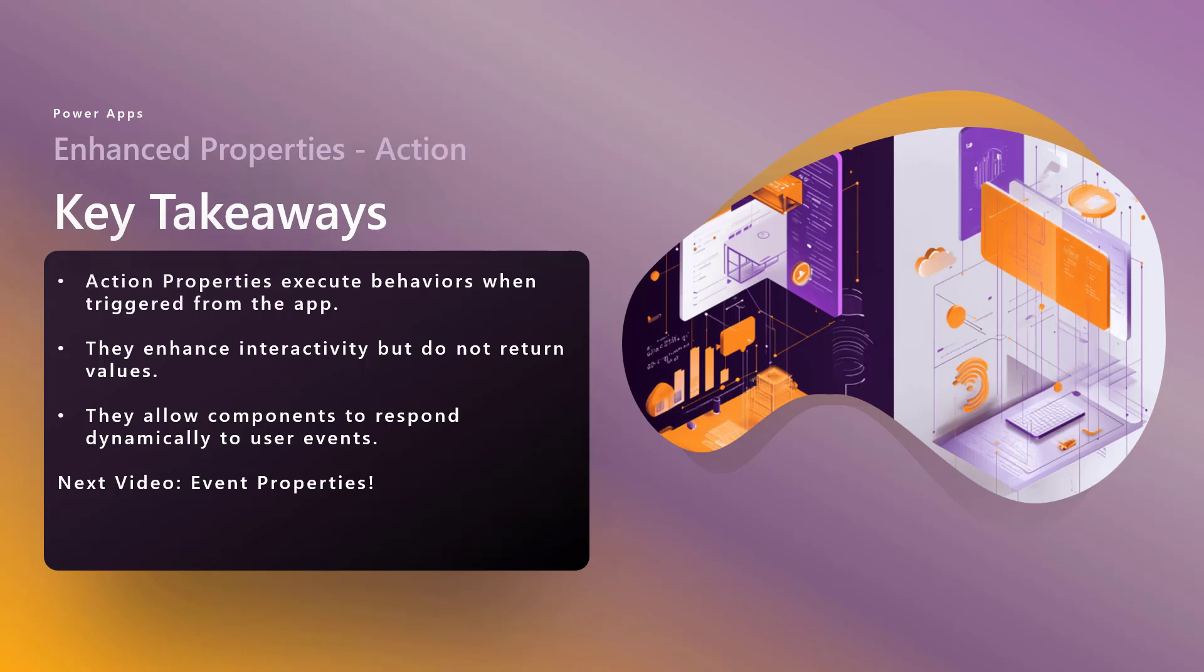Alright. So what's next, let's talk about event properties. It's essentially the reverse, right? So it's the input function property, but it now like actions allows behaviors and stuff like that. Alright. See you in that video. Thank you everybody. Bye-bye.